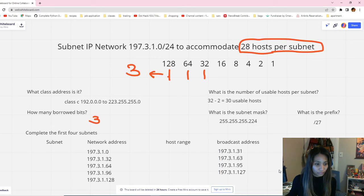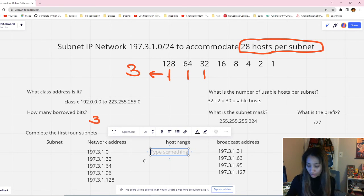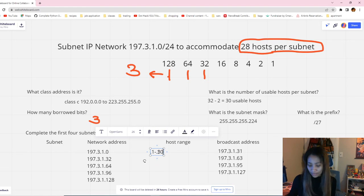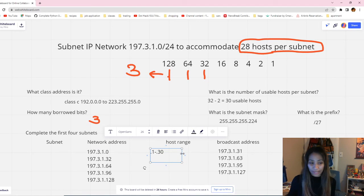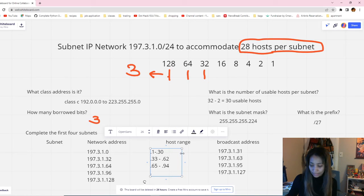Getting the host range is simple — it's just the numbers between the network address and the broadcast address. Since the first network address ends in .0, the host range starts at .1 and goes up to .30 (the number before .31). For the subsequent subnets: .33 to .62, then .65 to .94, and .97 to .126. That gives you the complete host range for all four subnets.